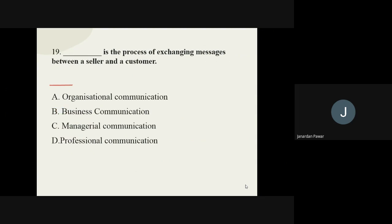Question number nineteen: dash is the process of exchanging messages between a seller and a customer. The options are organizational communication, business communication, managerial communication, and professional communication. The correct answer is business communication.